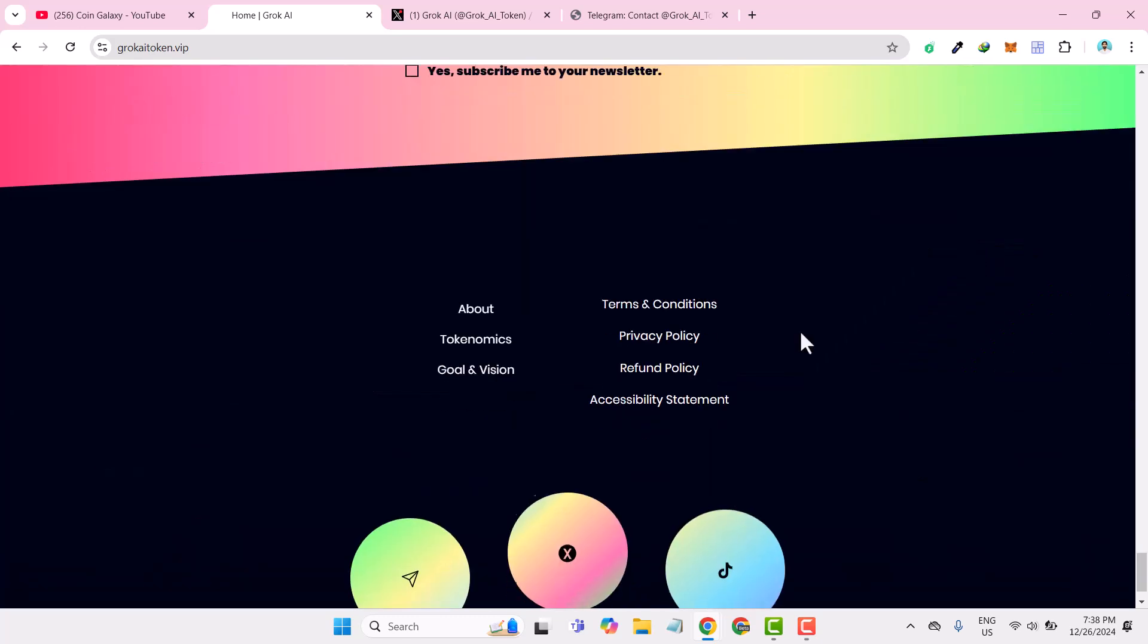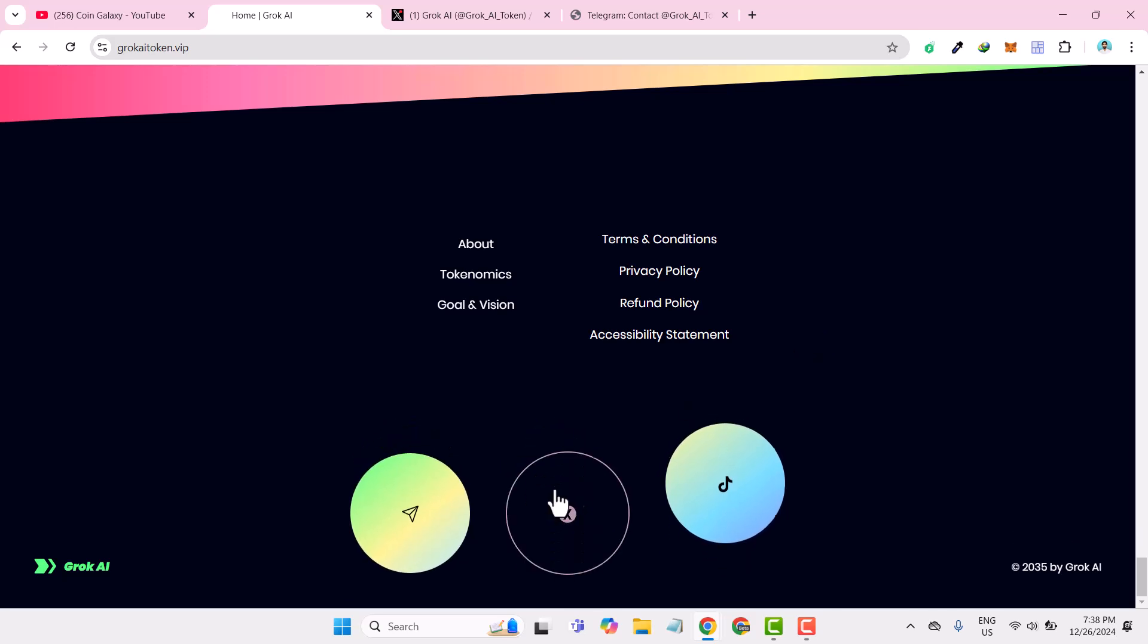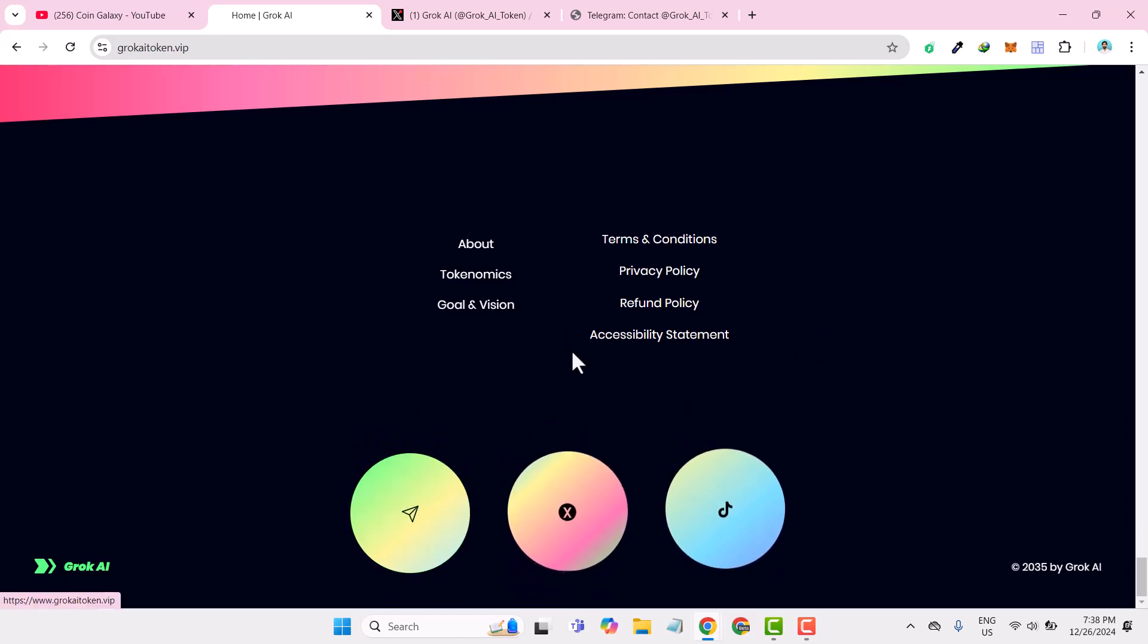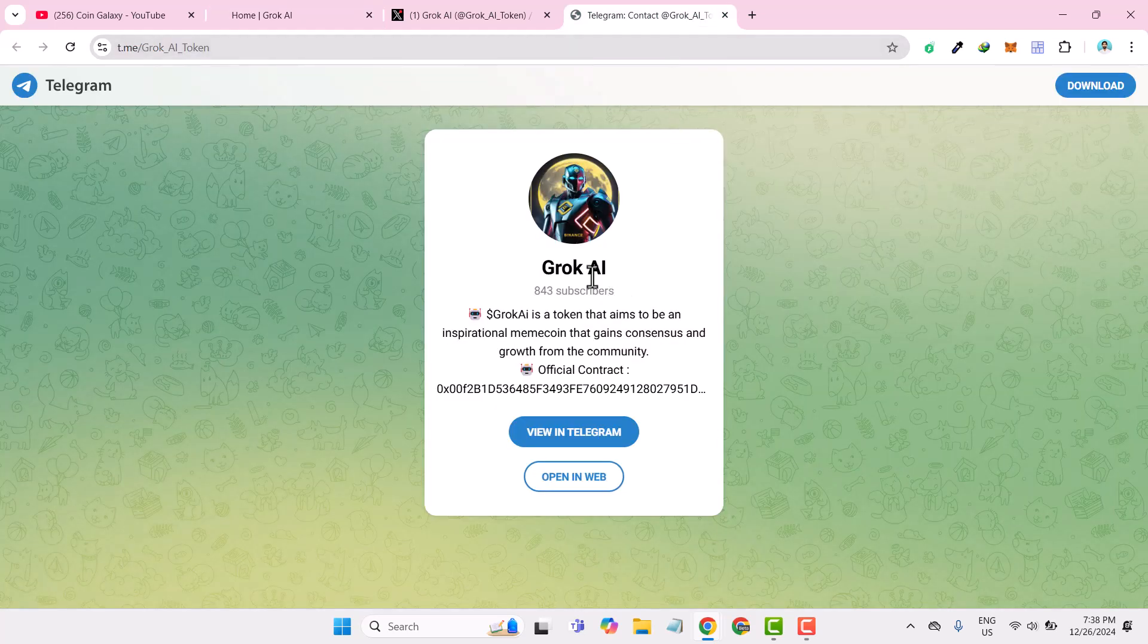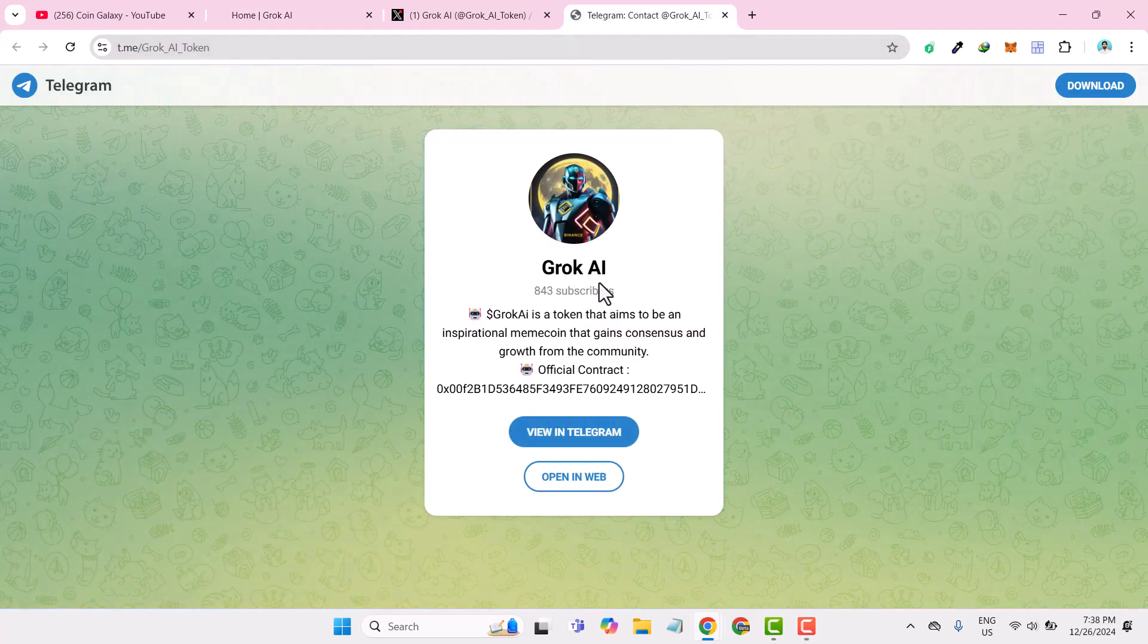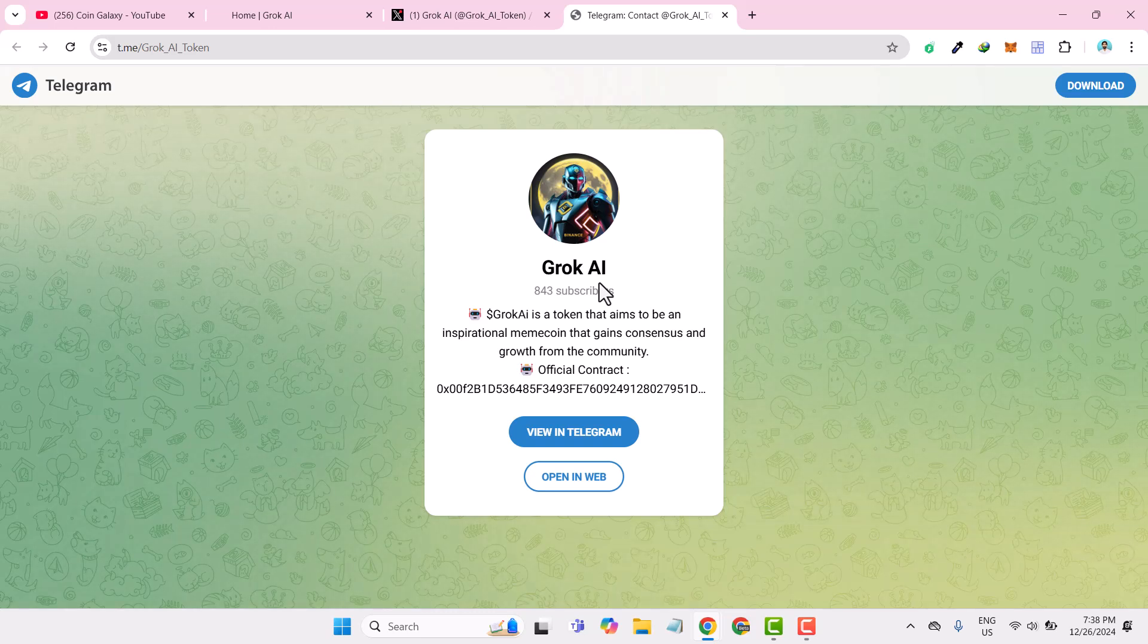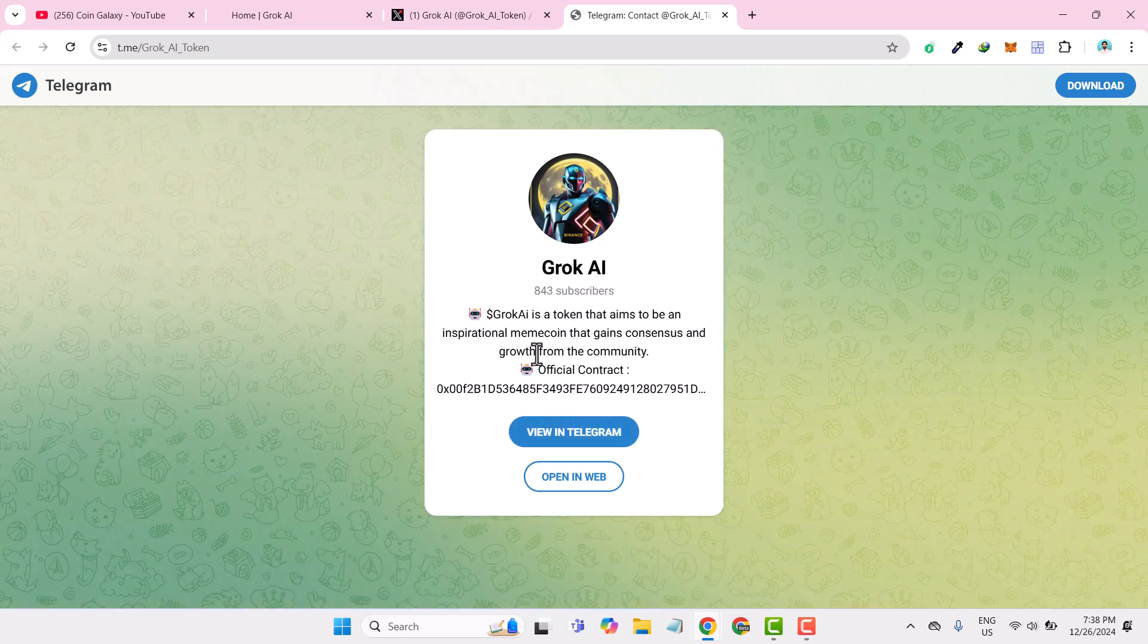Here are some links about their socials. I've already shown you their Twitter, let me introduce you to their Telegram as well. This is their Telegram channel. You can join their Telegram channel for all the latest announcements and posts. Right now they have 843 subscribers. This is the official channel of their Grooke community.